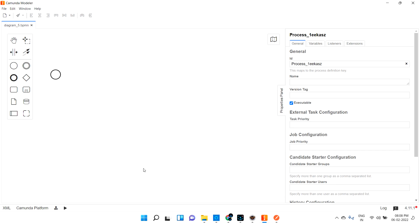Hi guys, welcome back. In the last video we discussed about signal start event. In this video let's discuss about timer start event. So what is timer start event? Maybe you already created one process that you will not start manually. Maybe based on some time duration, maybe daily morning 8 AM it has to start, or it has to trigger every one hour after you run your project, or every five minutes - it will create a new process automatically.